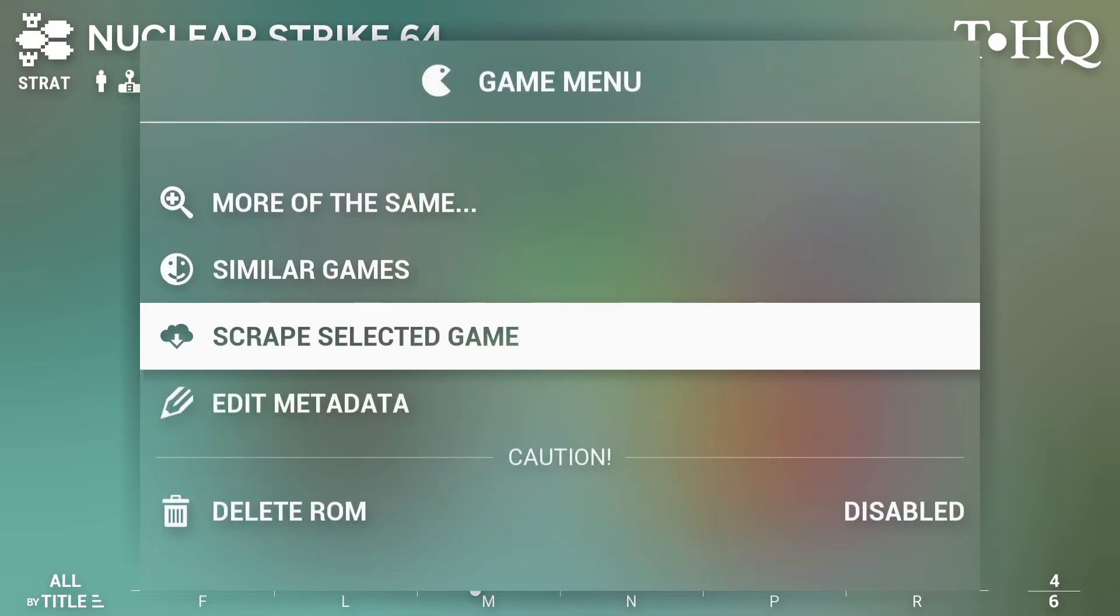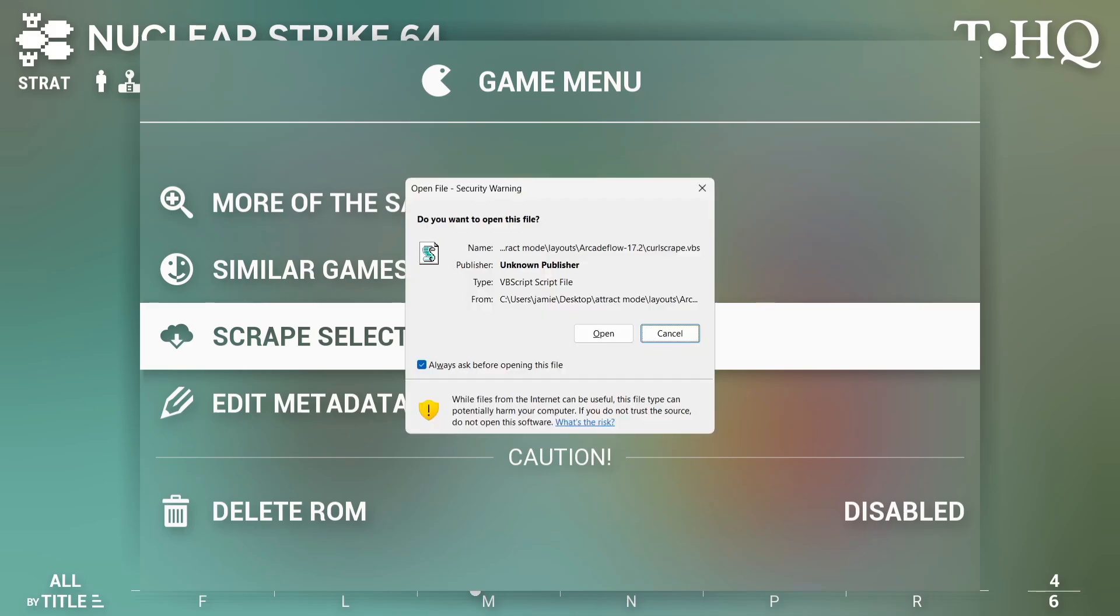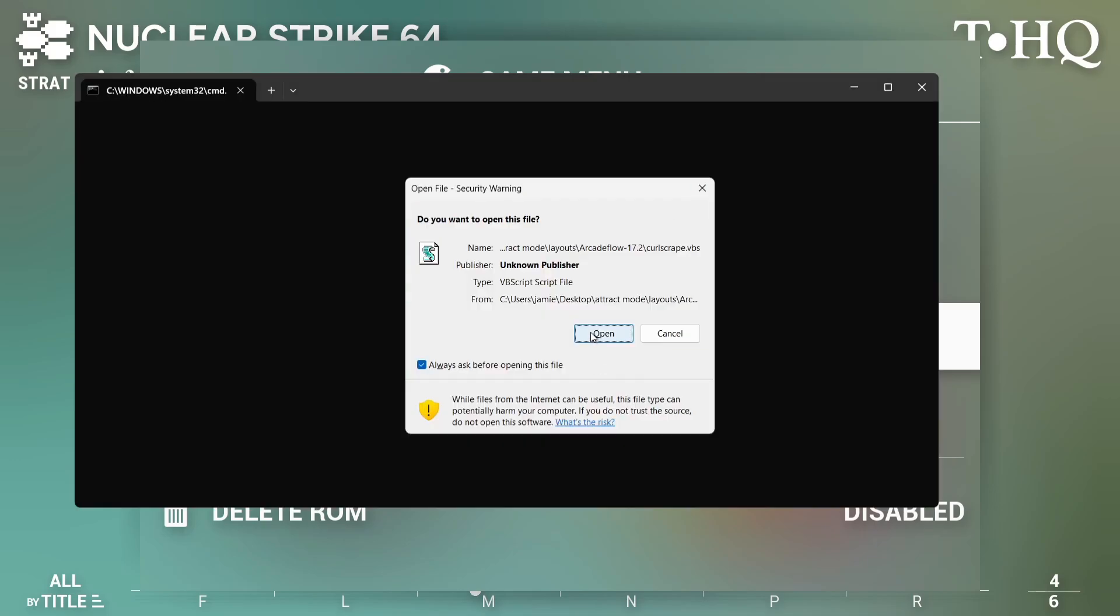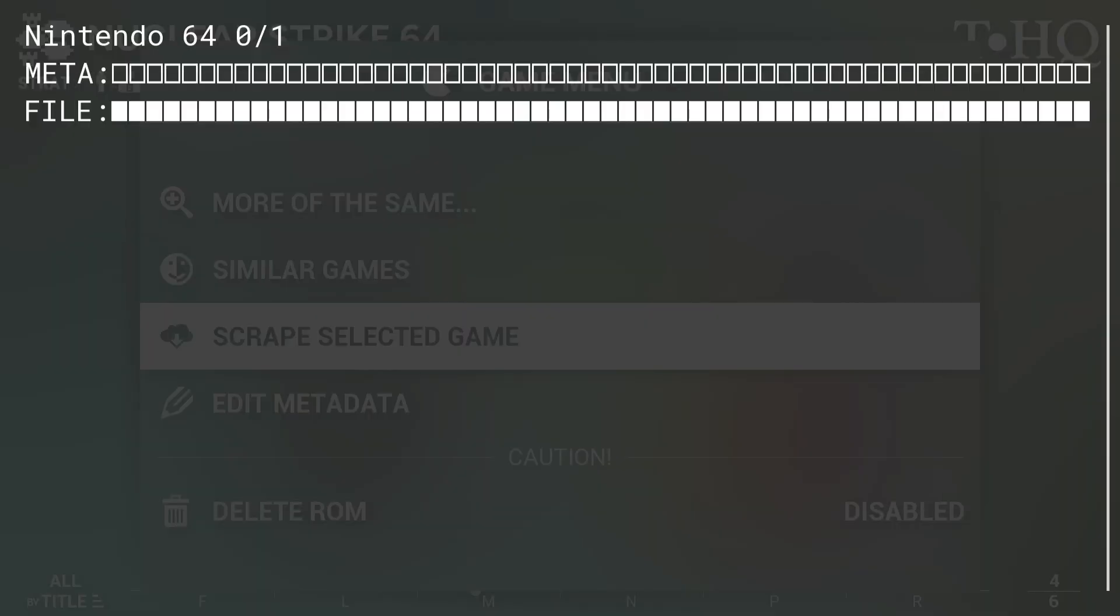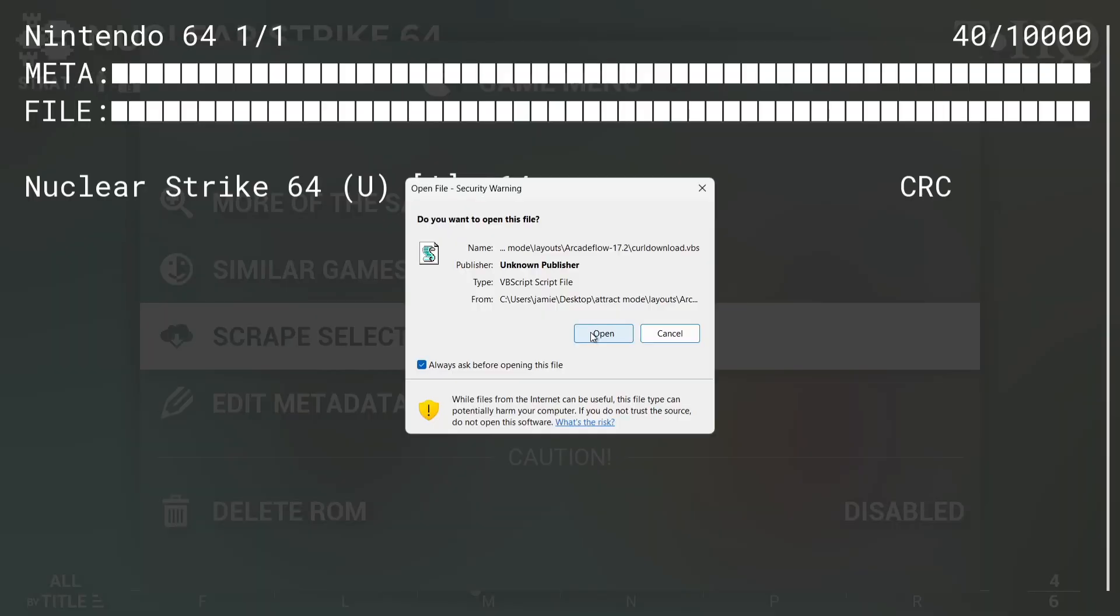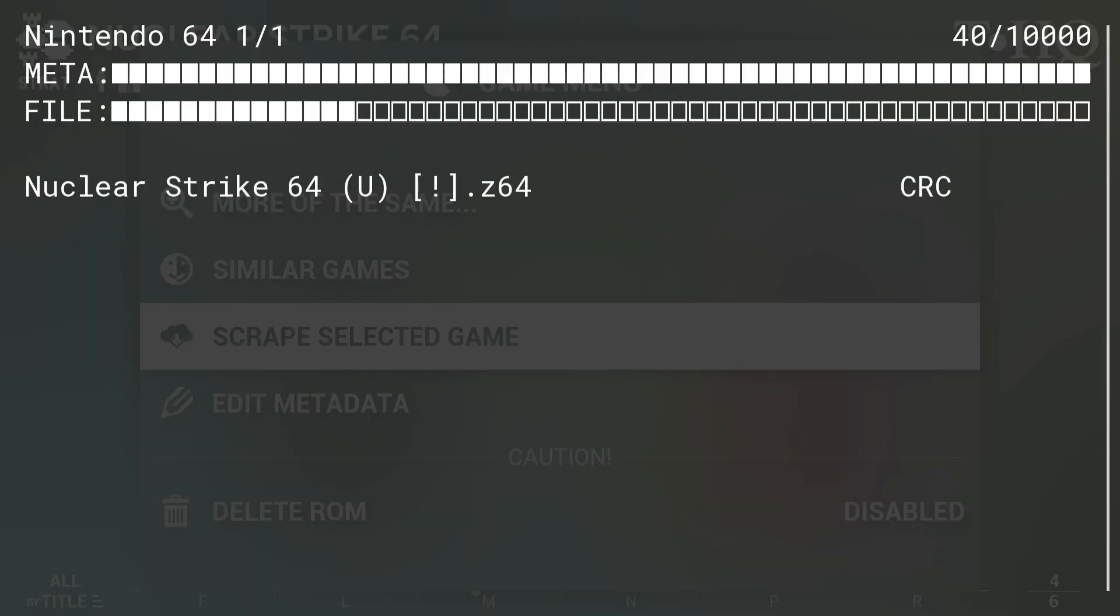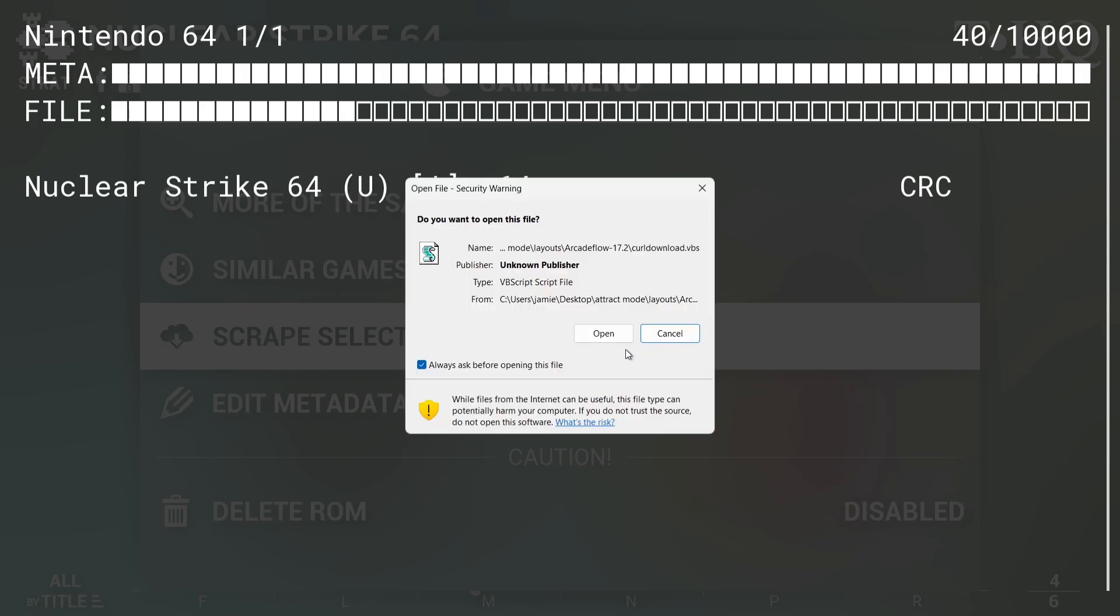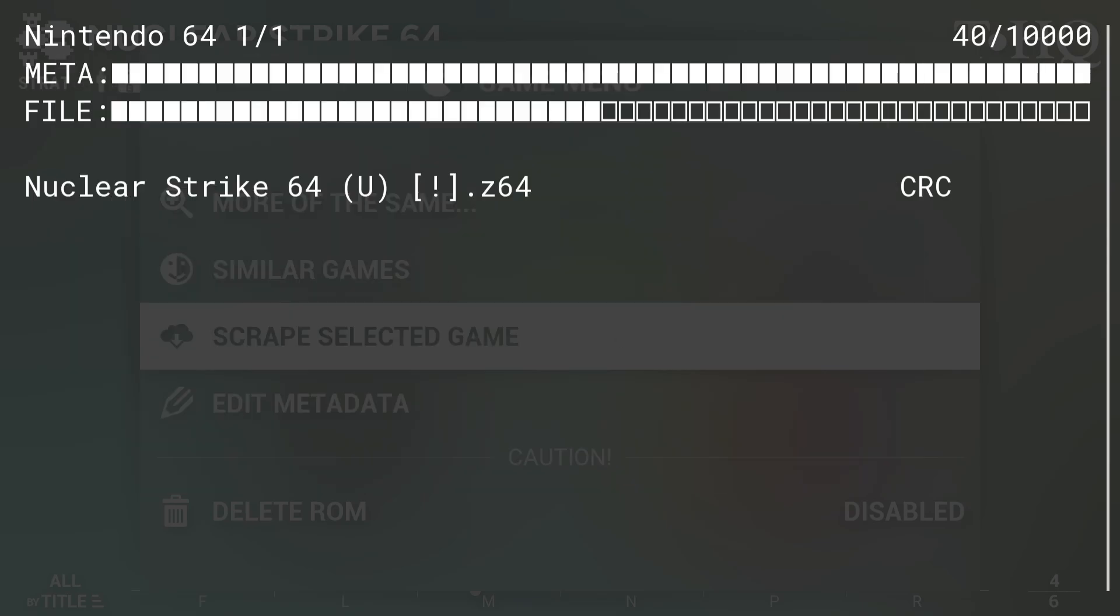And then we're going to go to press Open on this. As we can see, it's now looking at Metadata, and it's actually scraping this artwork. Now, as we know, we've already got artwork for this, but this is how you do it, very briefly. And that's it, pretty much. You just press Escape then to come out of that.